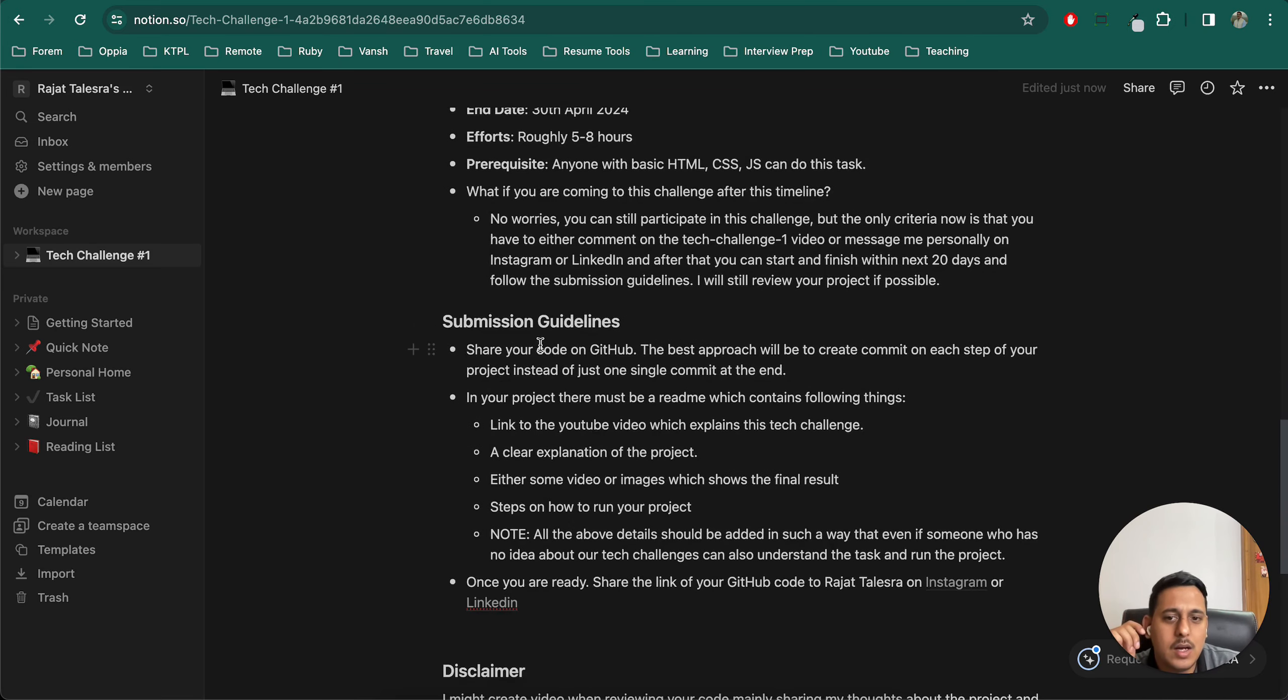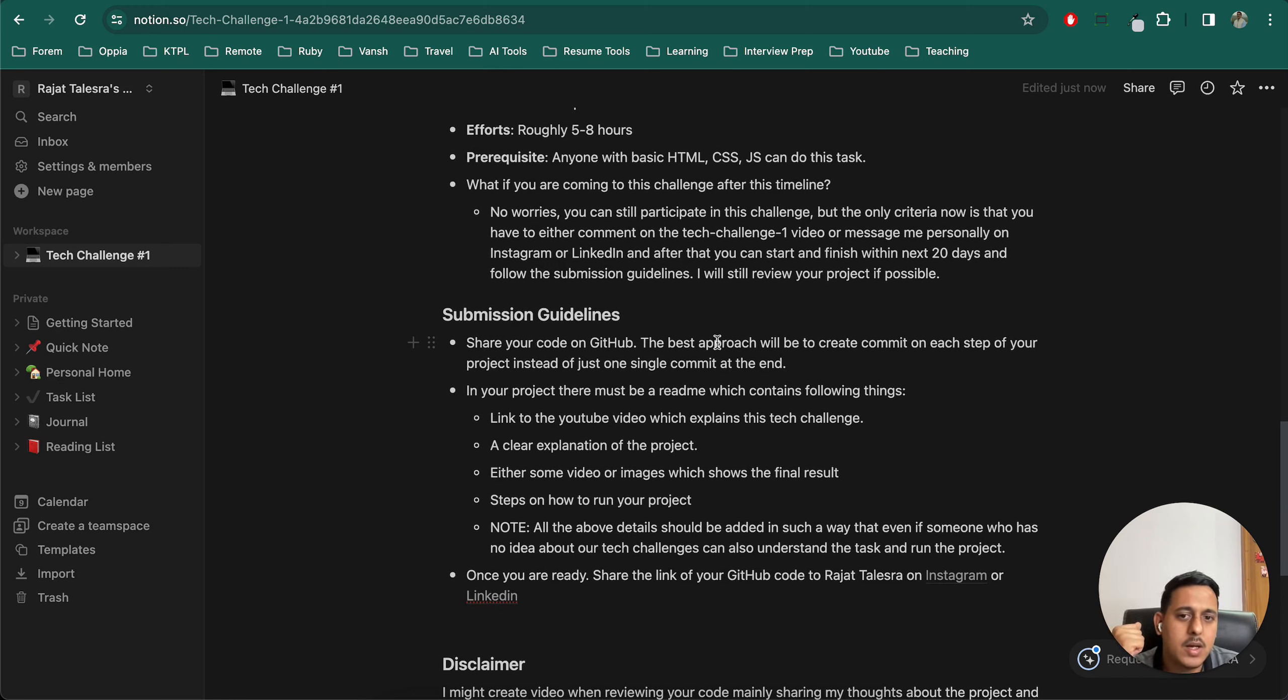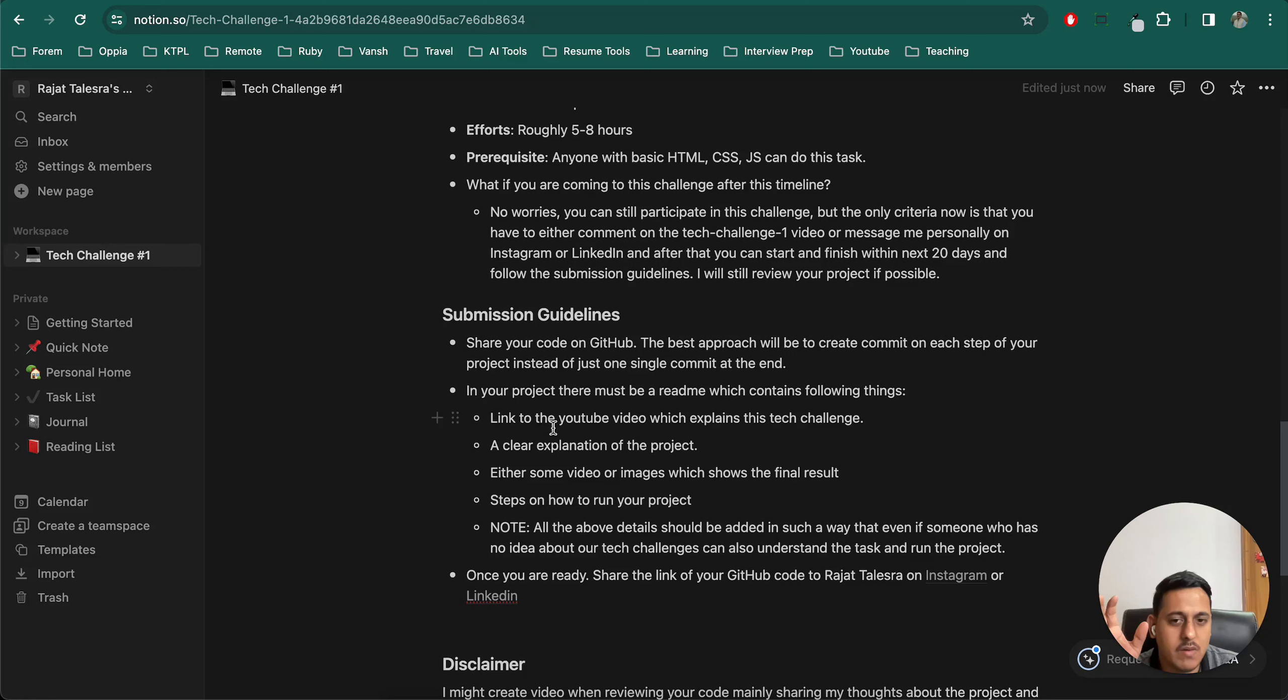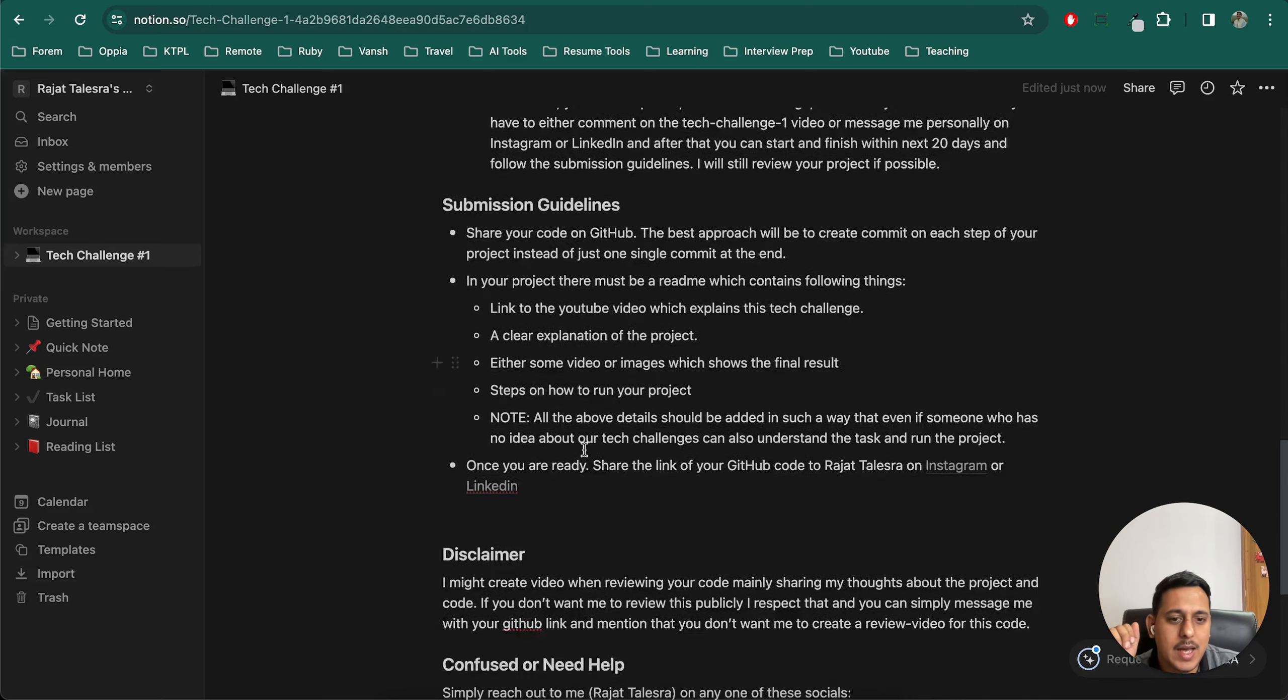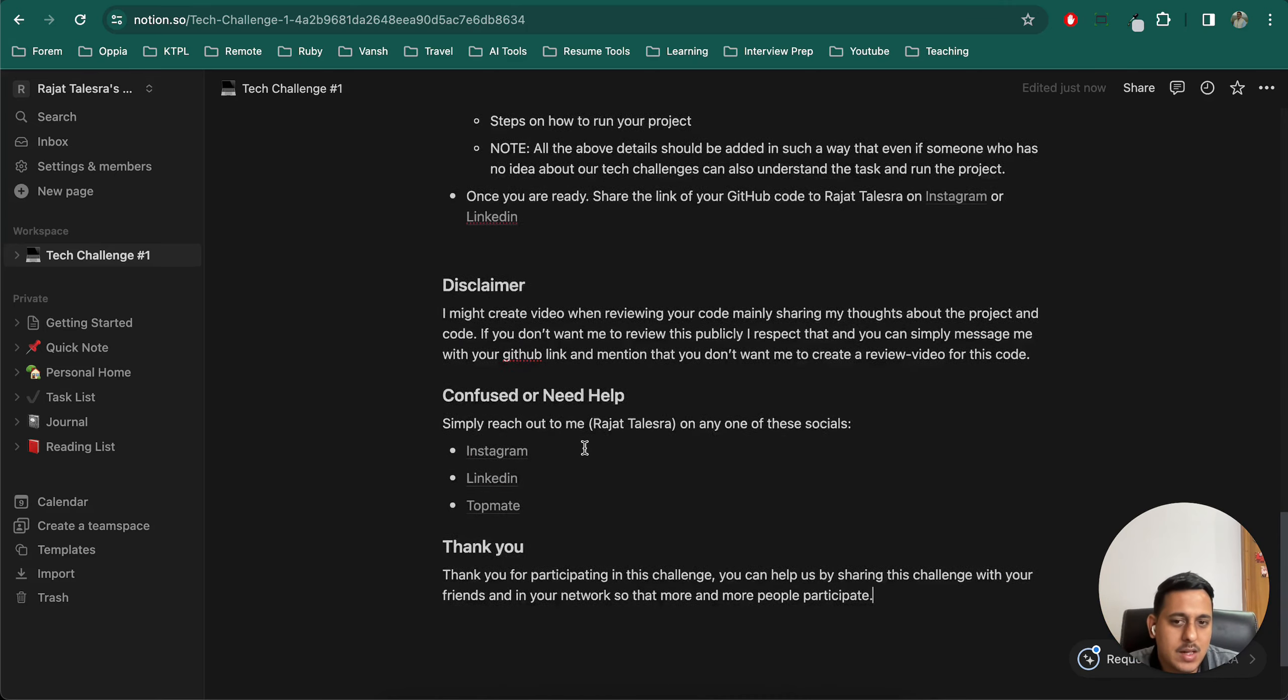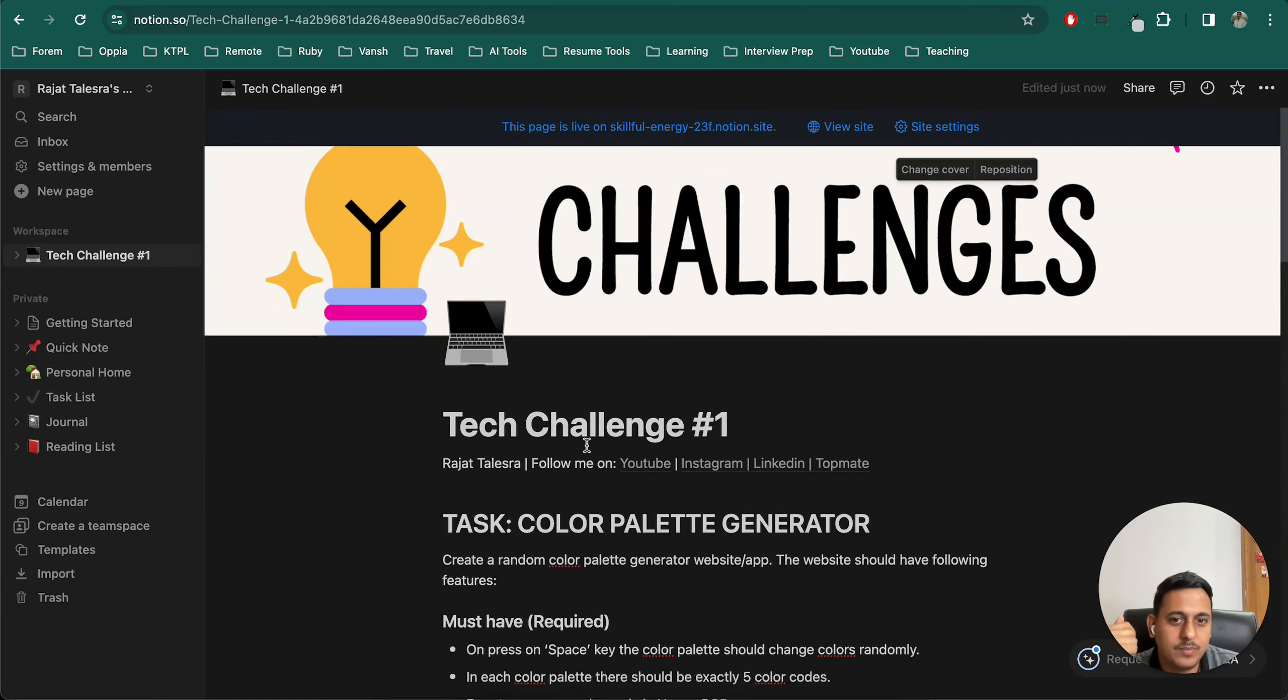Submission guidelines: the code should be submitted on GitHub or GitLab, anything where it is open source. You can share the link of that project once you are comfortable. And in that there should be a README with all the possible details. And yeah, those are the main things.